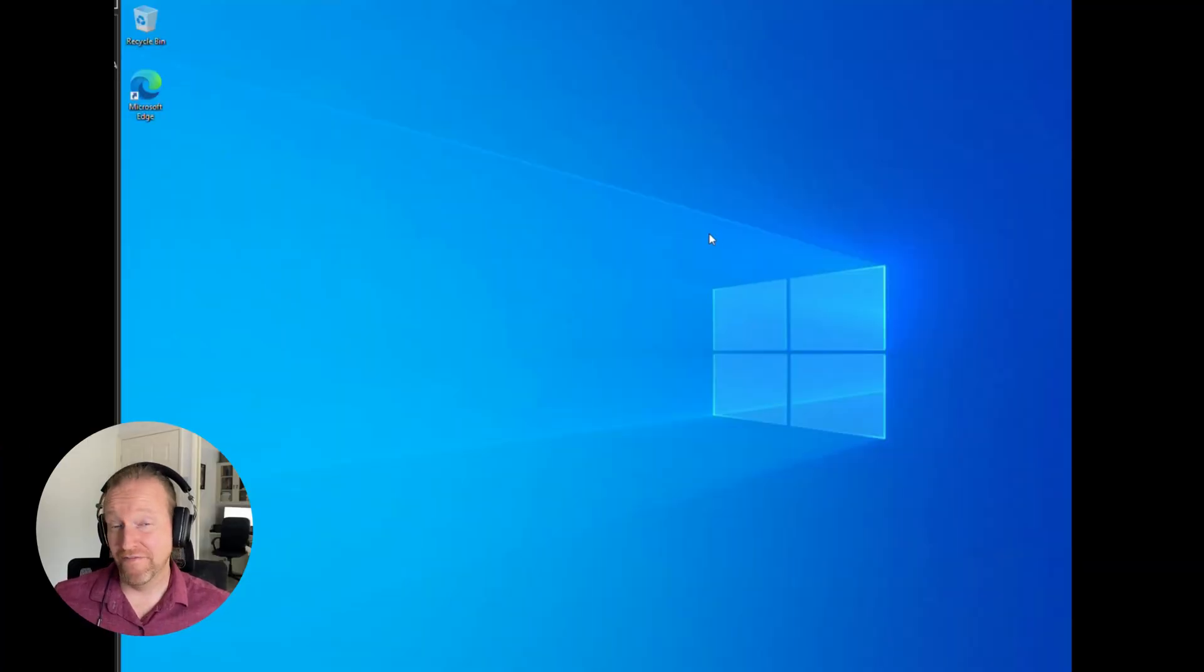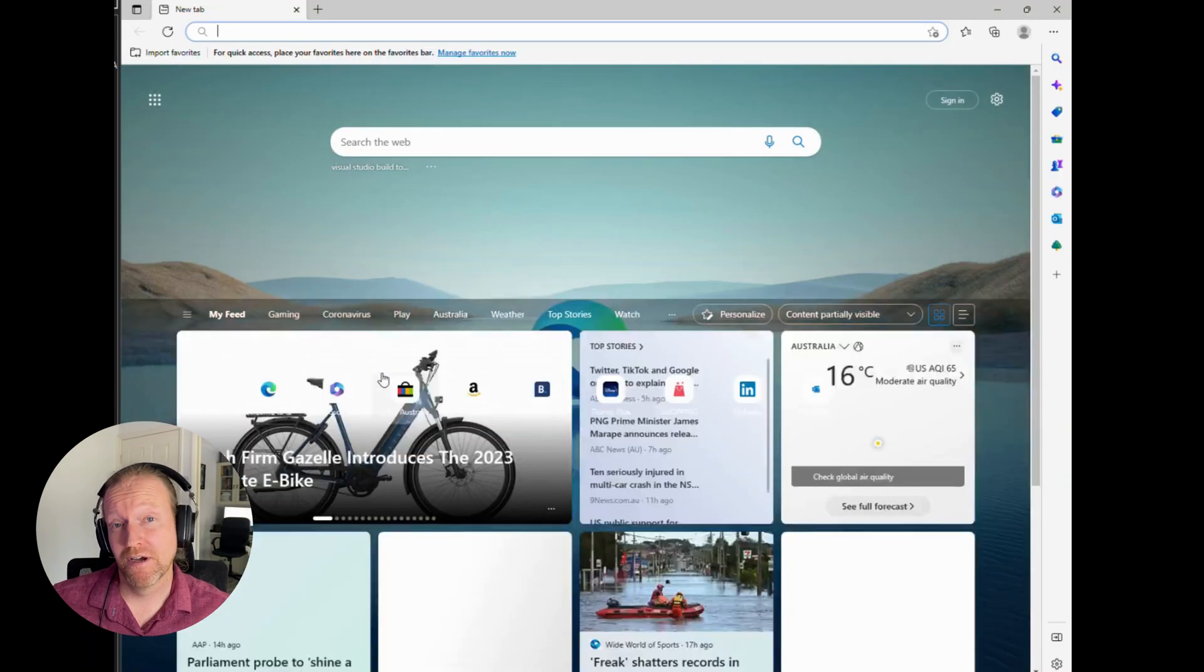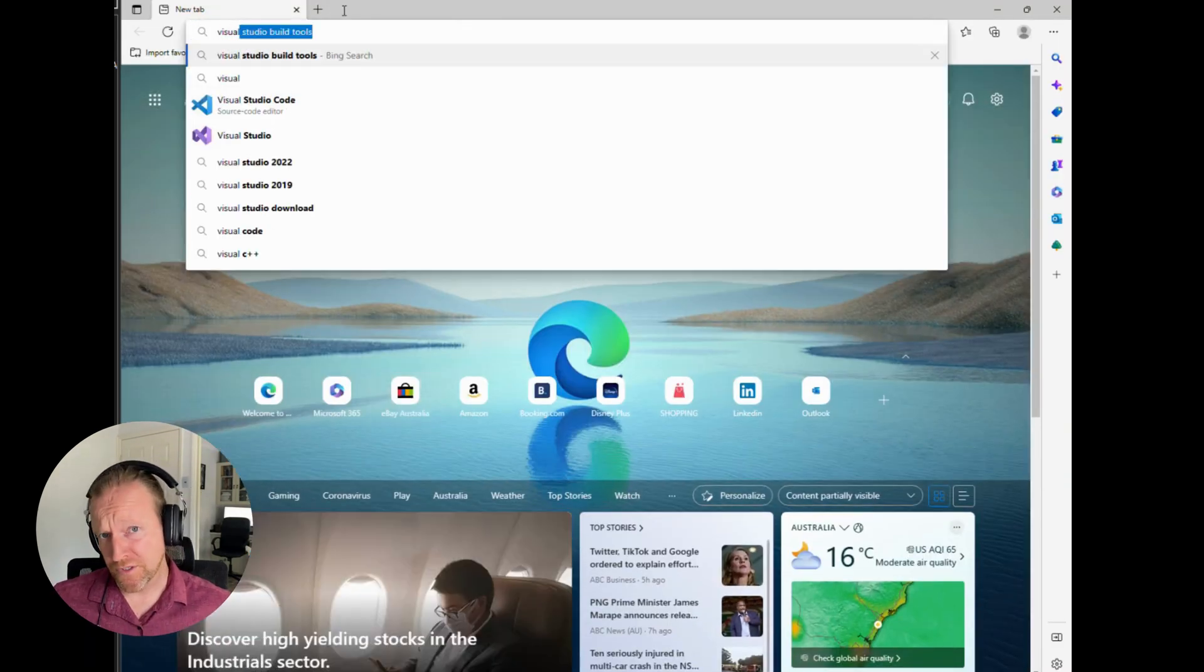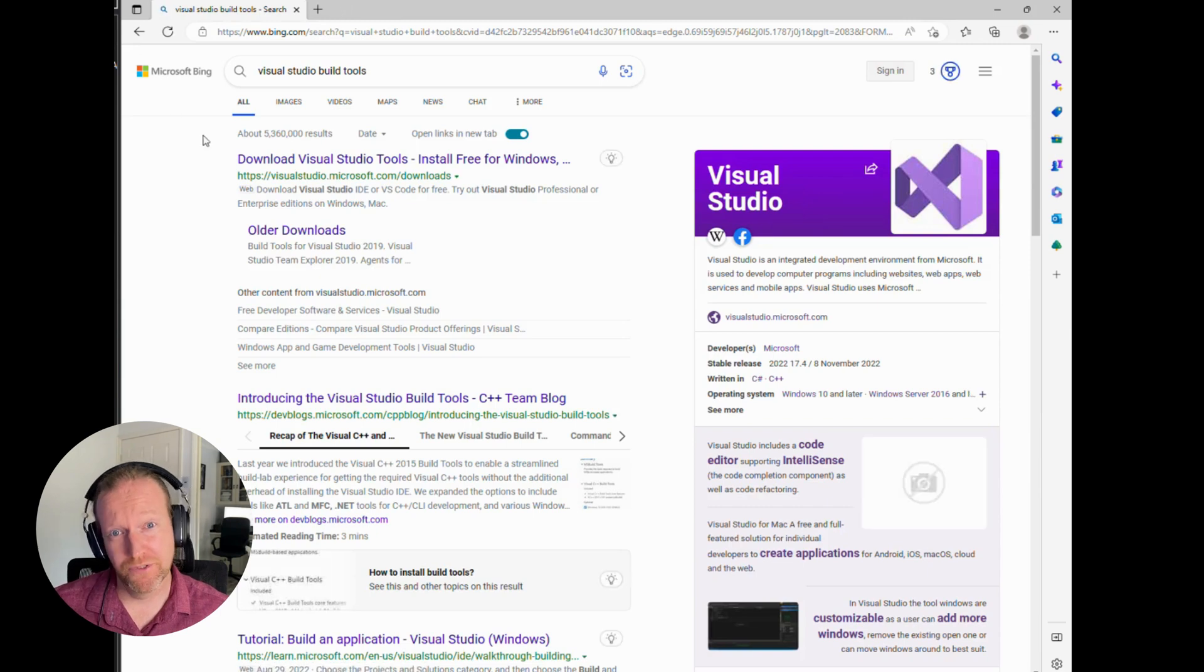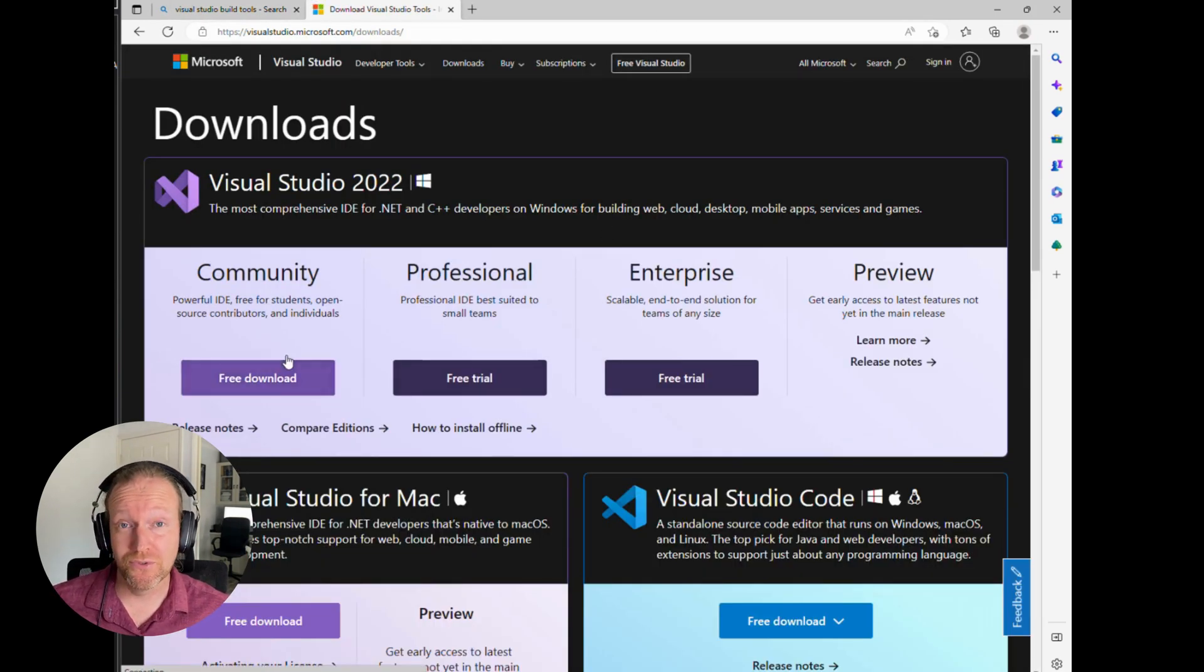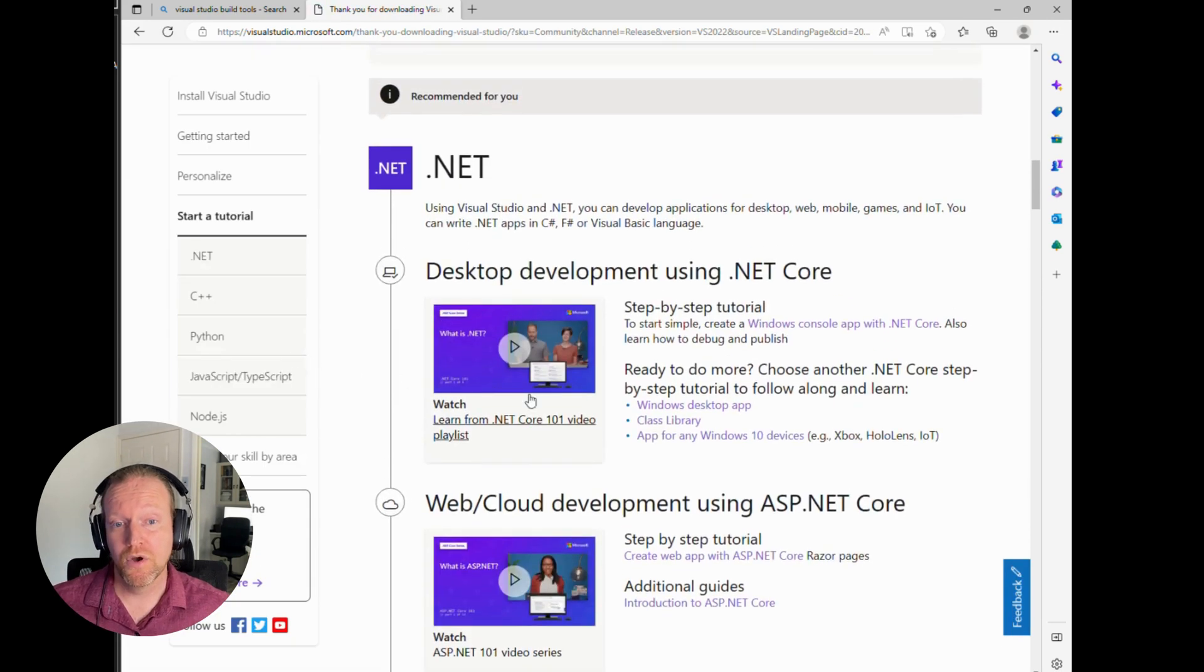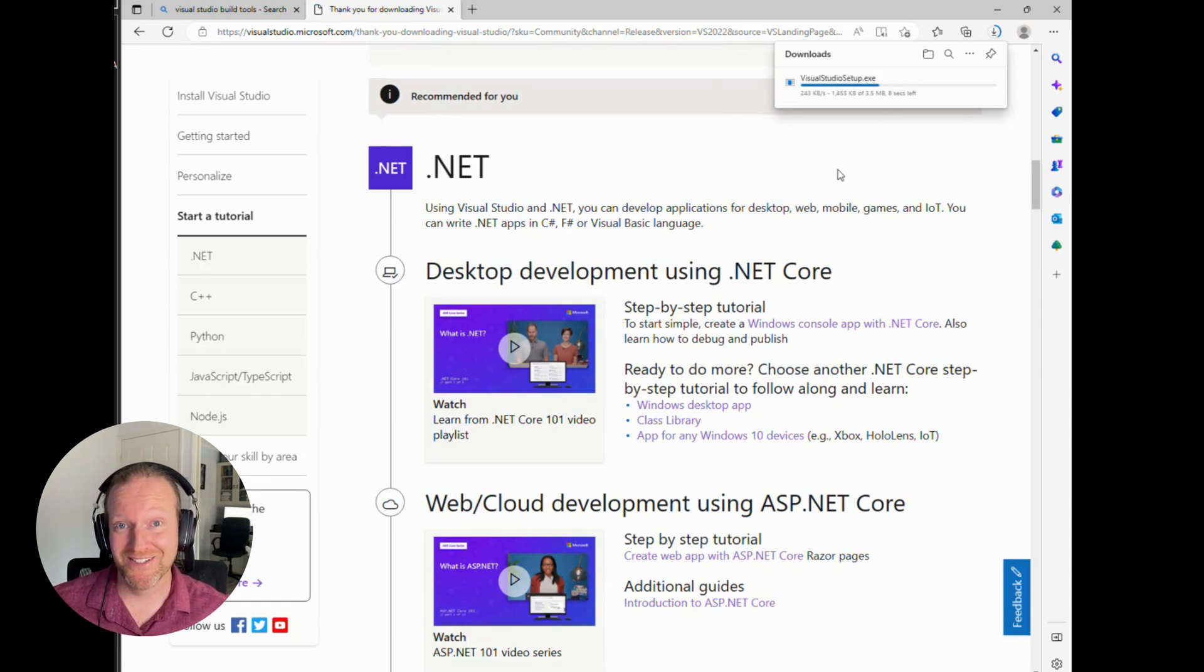All right, now for our first main download. It is an absolute beast, Microsoft Visual Studio. This is where we get our Visual Studio build tools from. To go there, just either Google Visual Studio build tools, or just follow the link that I've put in the description. Once you get there, click on the setup executable, and it'll download straight into your downloads.